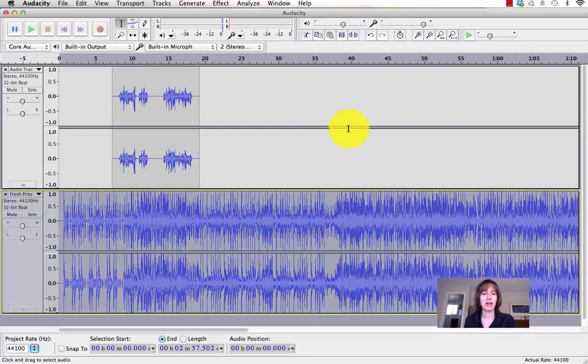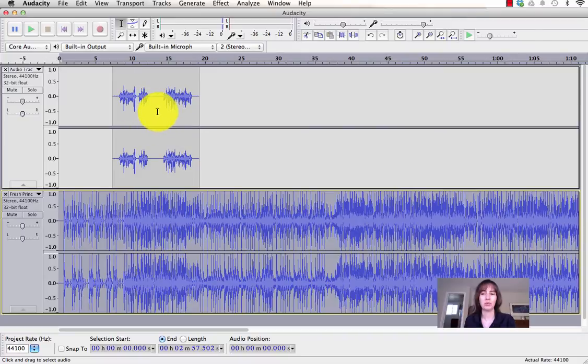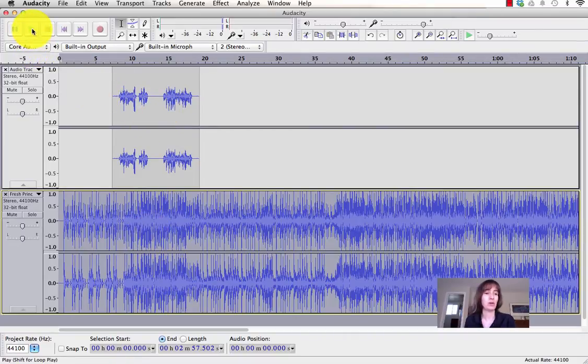Right now in Audacity, I have a speaking part, right here, and then a music track. Here's what it sounds like without any modifications.